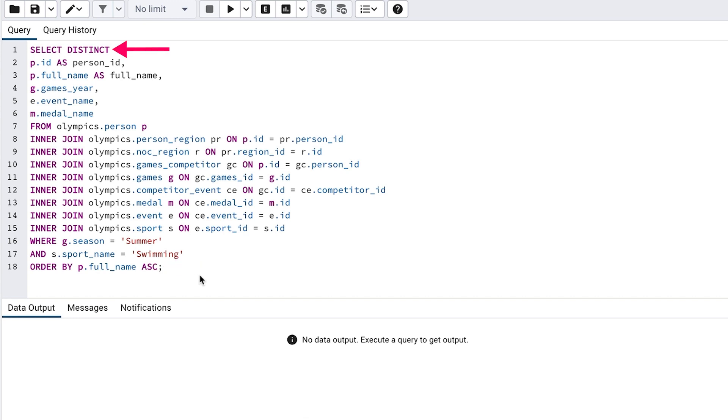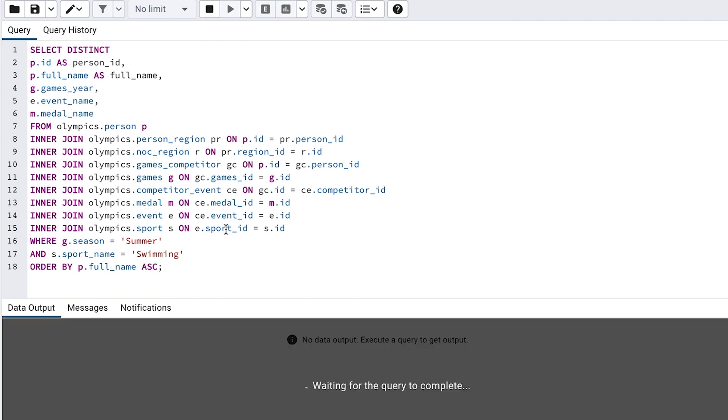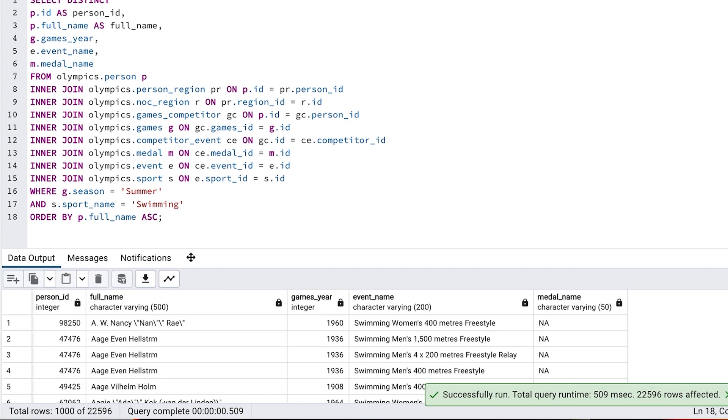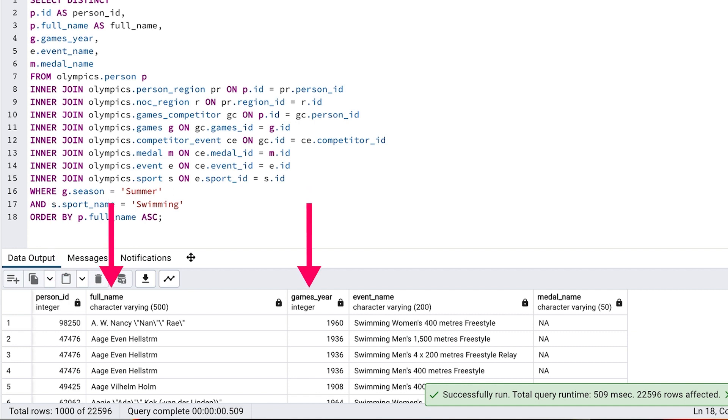We've got a distinct keyword at the top of the query which will eliminate duplicate rows. When we run the query, we can see the results here. We see the ID, the name, the year of the Olympic Games, the individual event and the medal achieved.